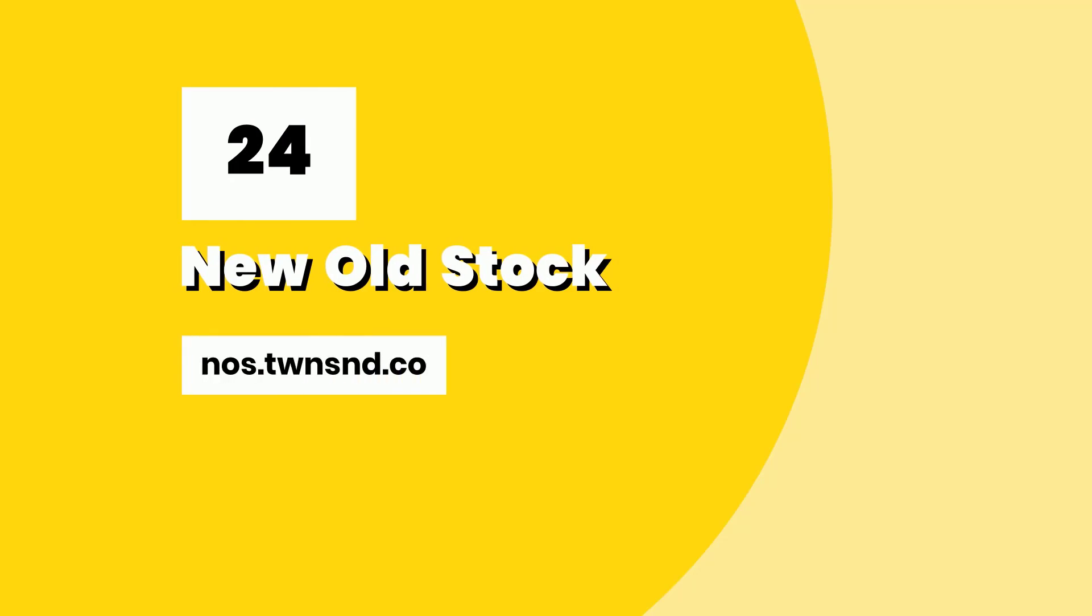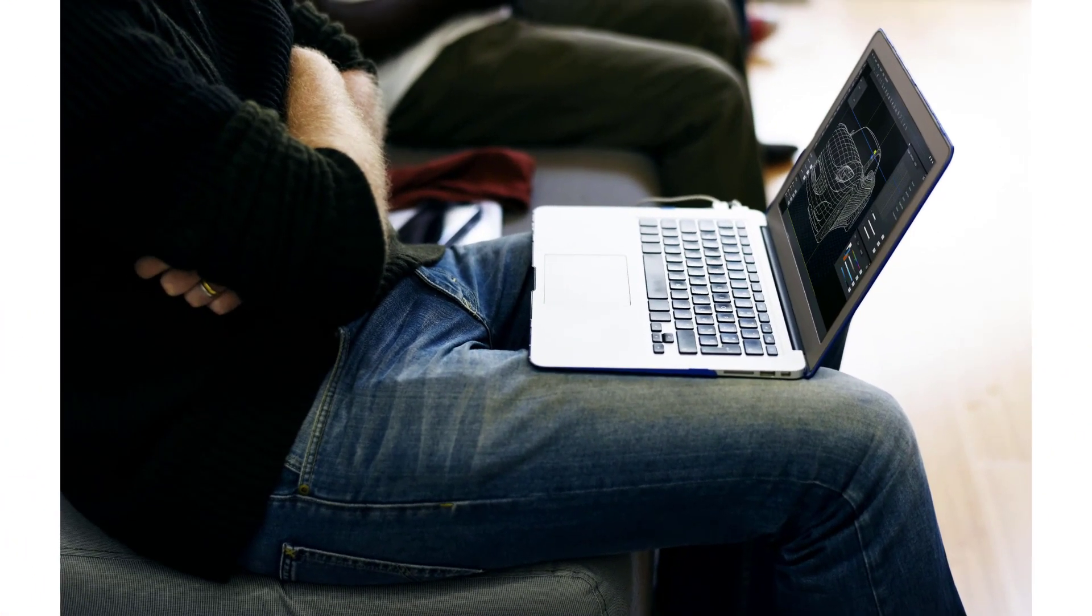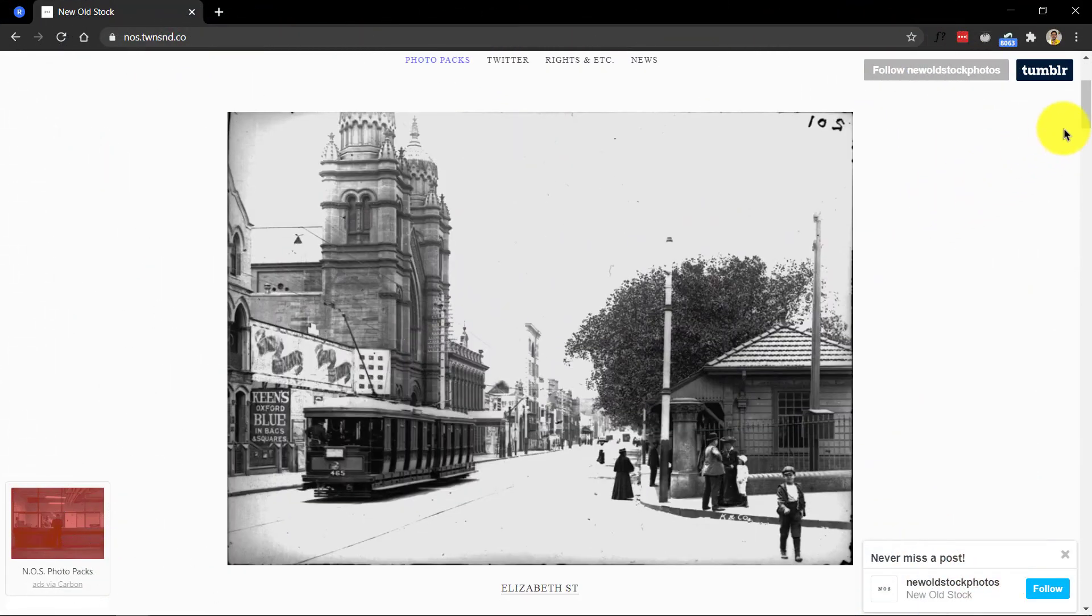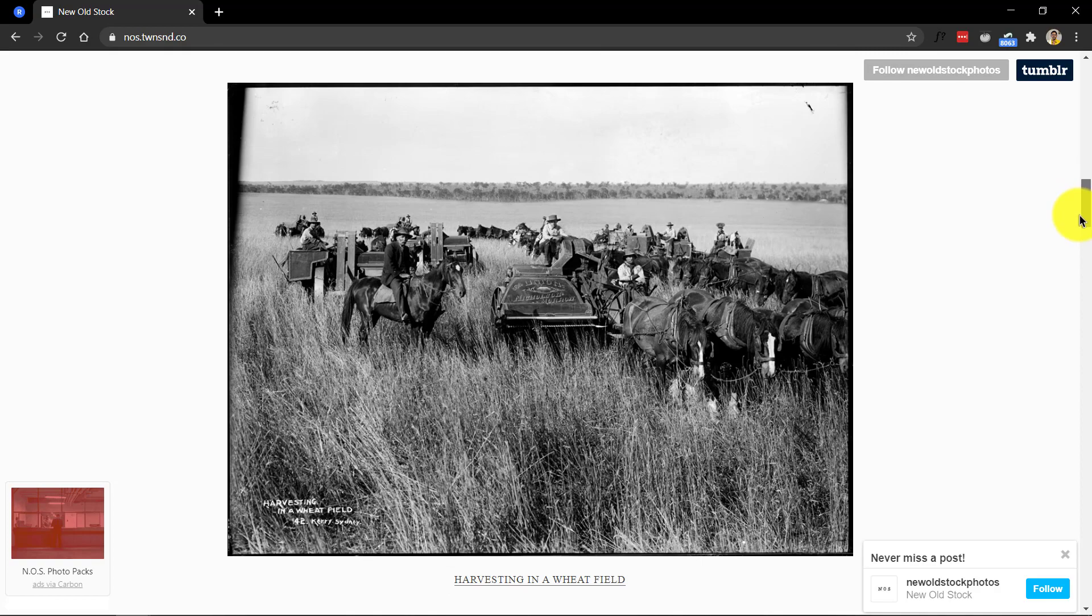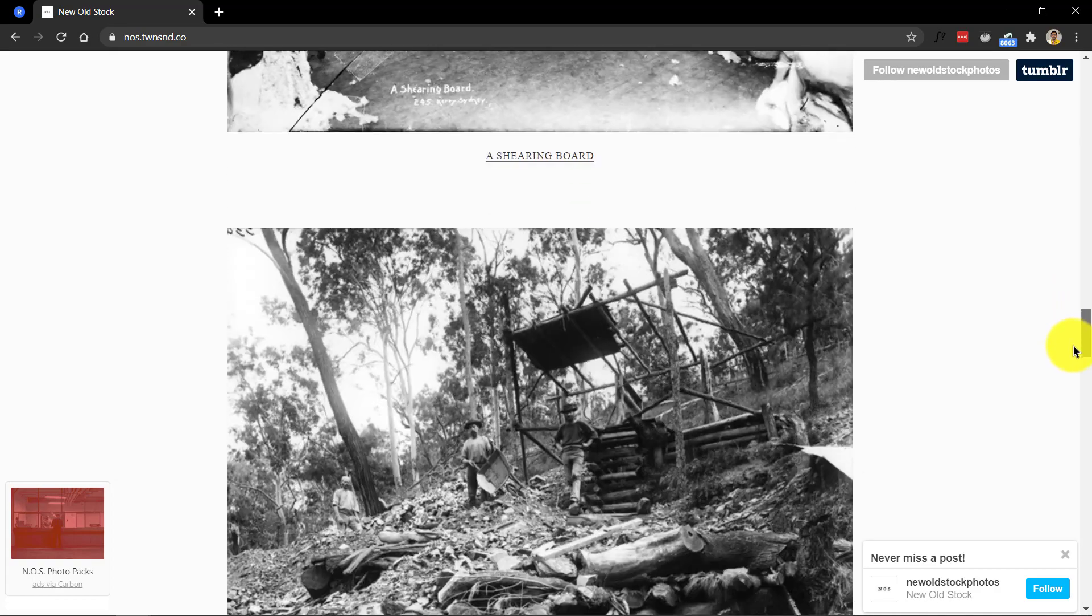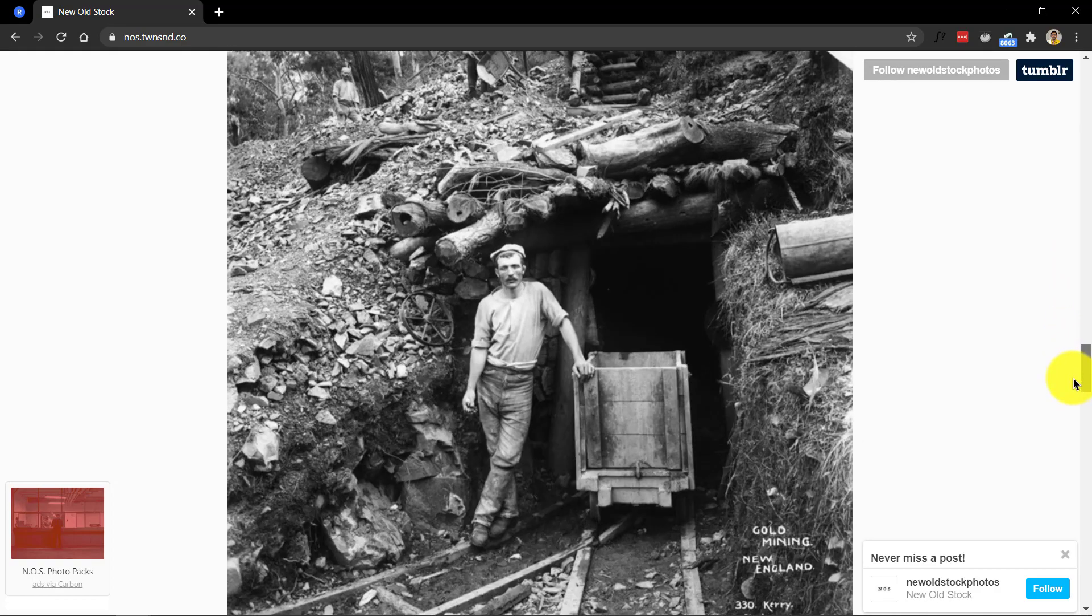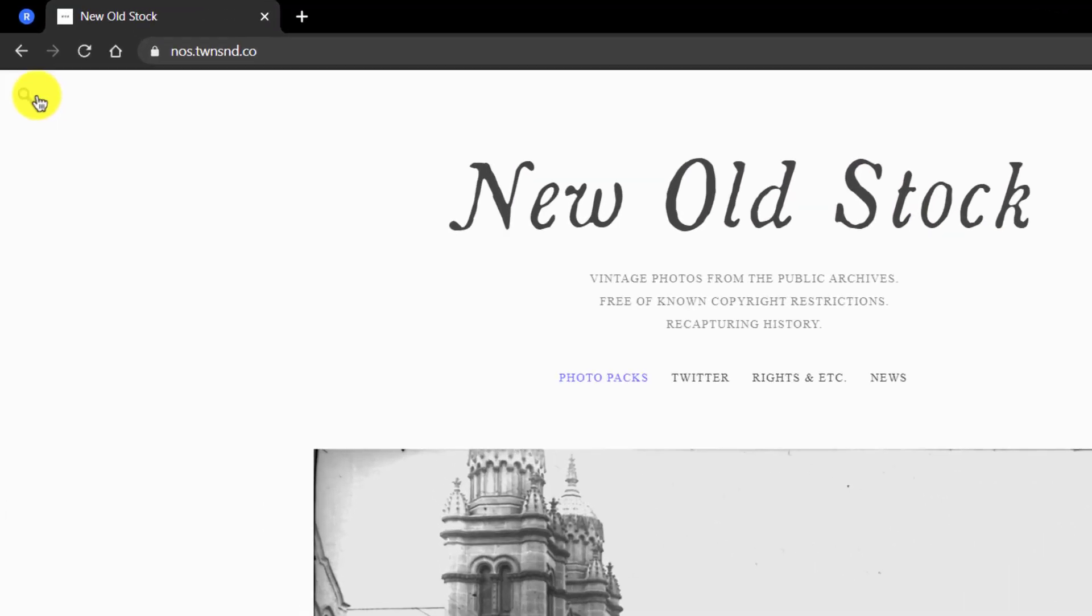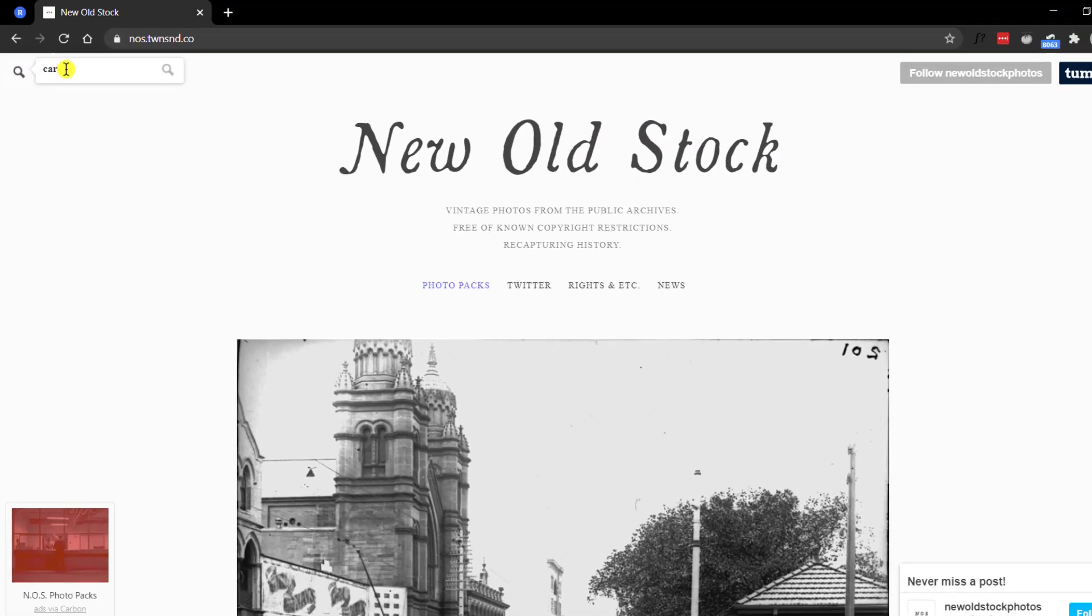Number 24, New Old Stock. If you're still watching this video, here's a great one just for you. This one is a real hidden gem among this list. This website provides vintage photos from the public archives with all the richness of old, noisy, cracky and grainy looks. Dig deep with this stealthily placed search icon and find your cravings satisfied.